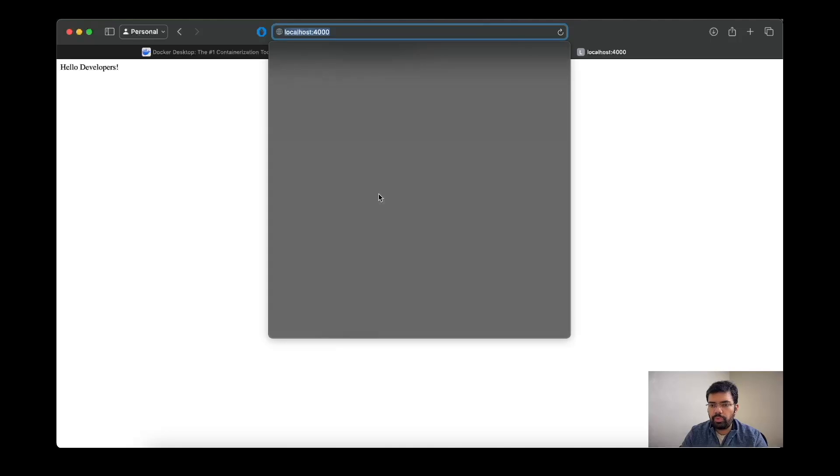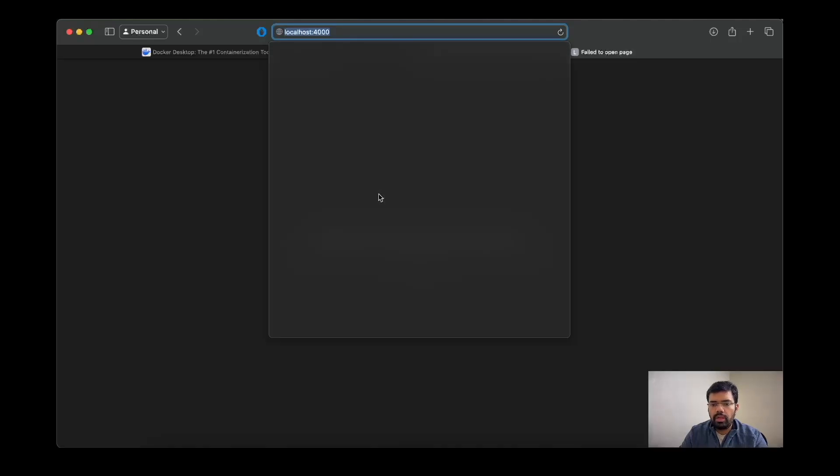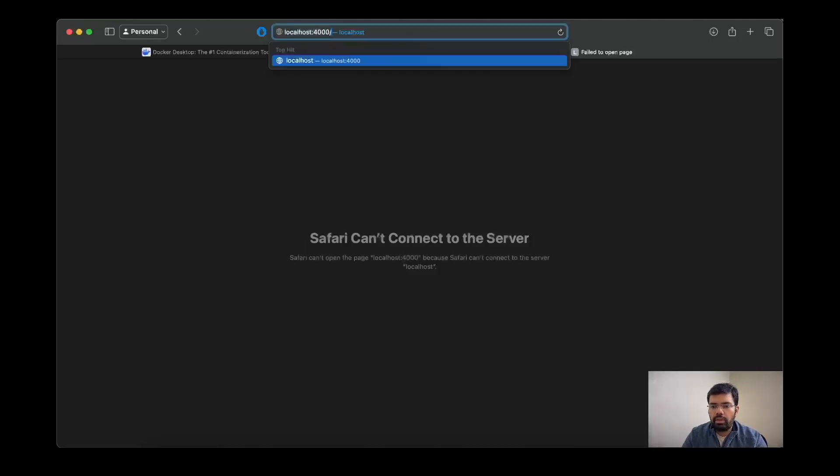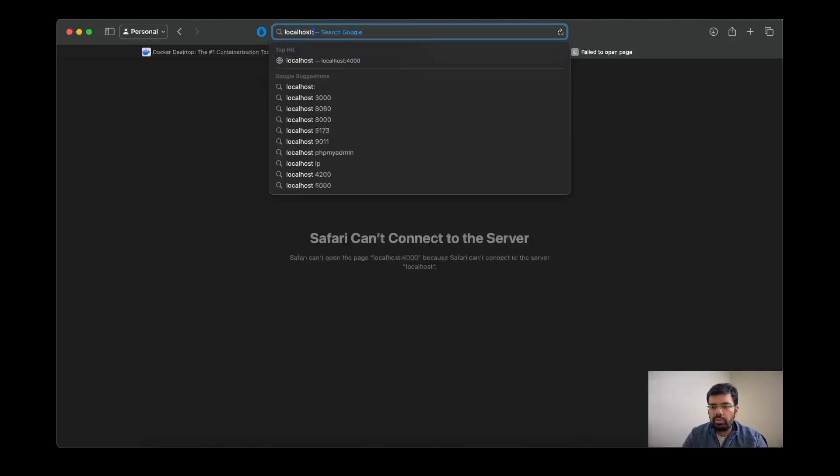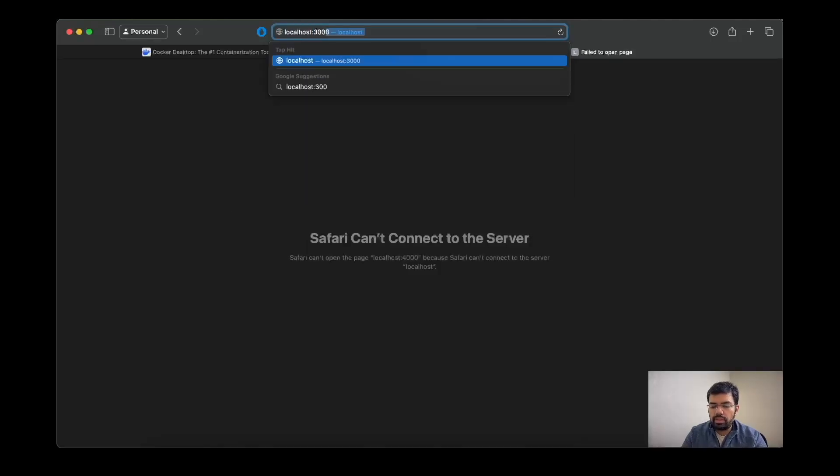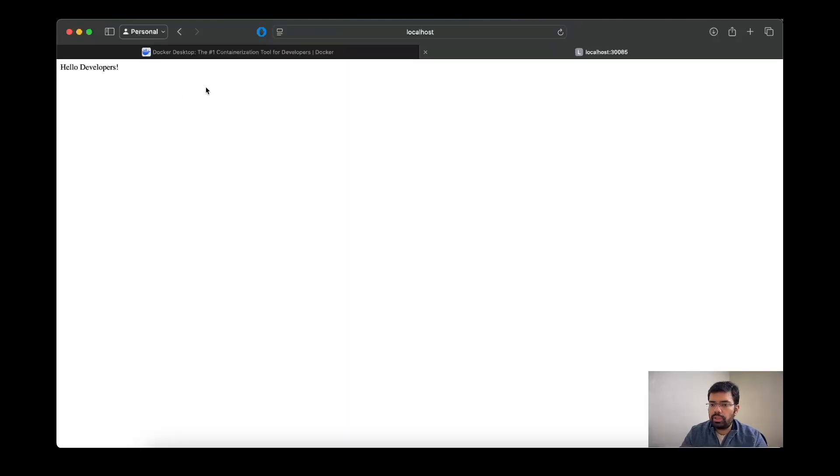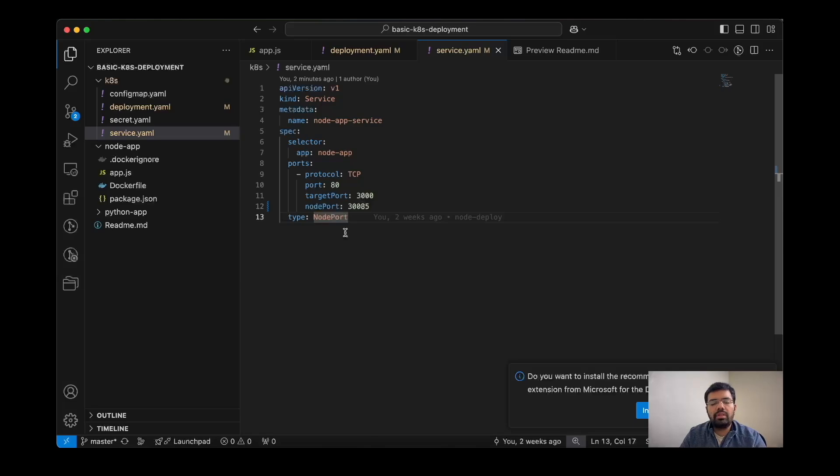So if I refresh now to the port 4000, it will not be able to connect to the server. But if I reach out to port 30085, it is able to connect and now the connection might go to either of the pods.